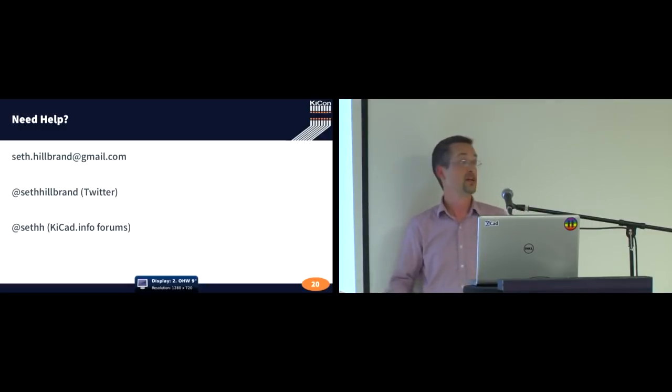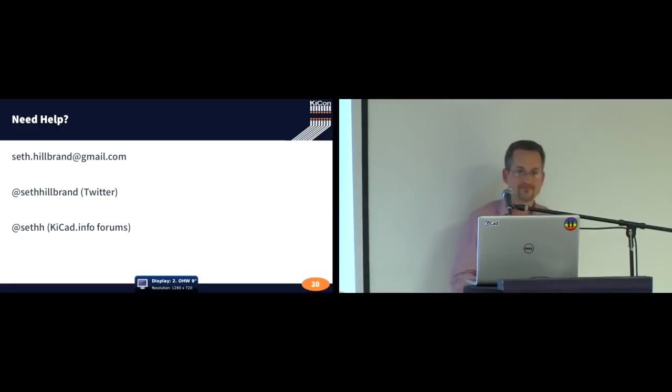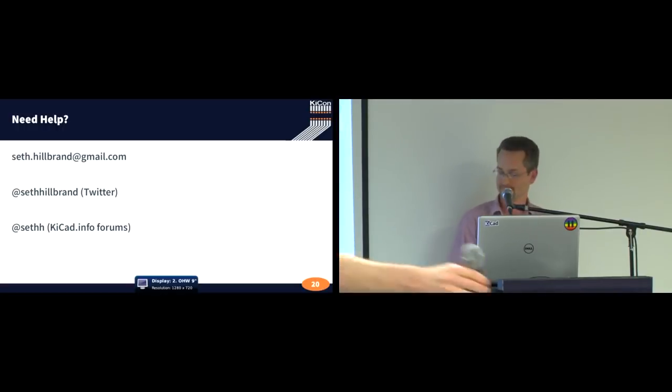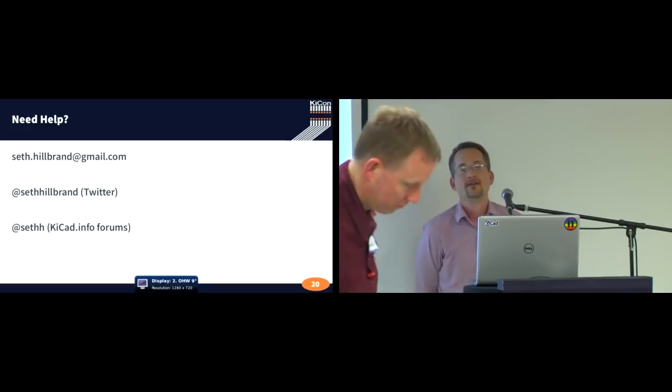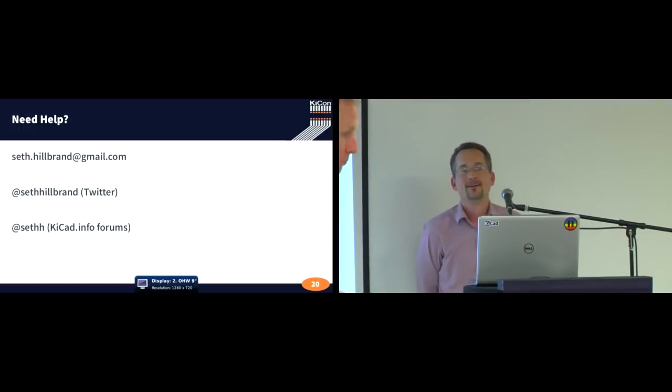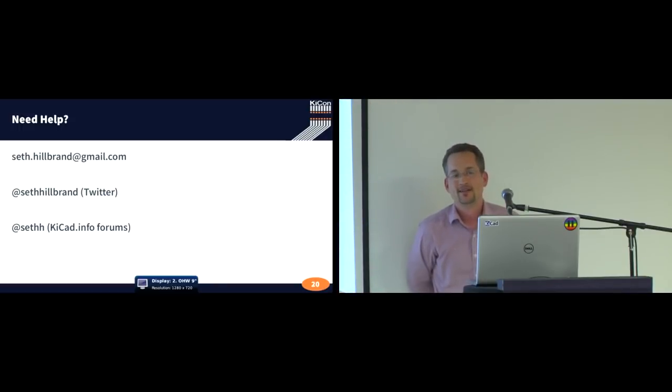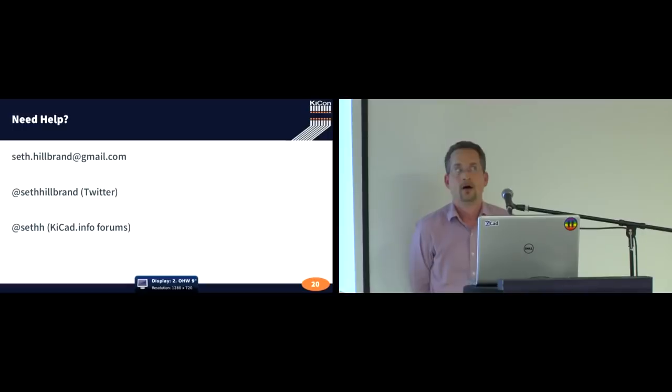In your opinion, what role does active moderation on the forum play in this? Oh, thank you. Yes, active moderation is the way that we focus the conversation on KiCAD.